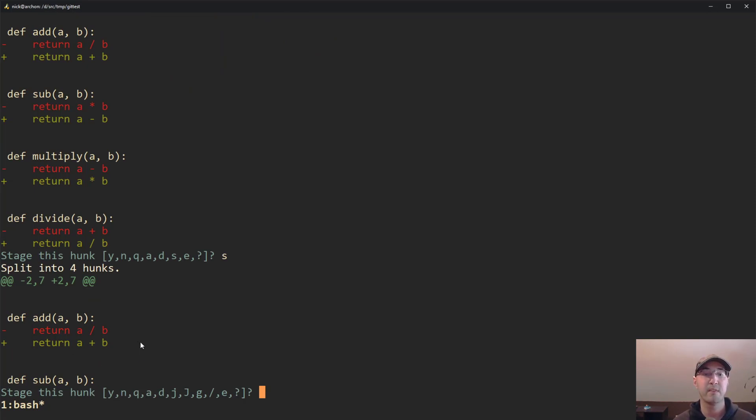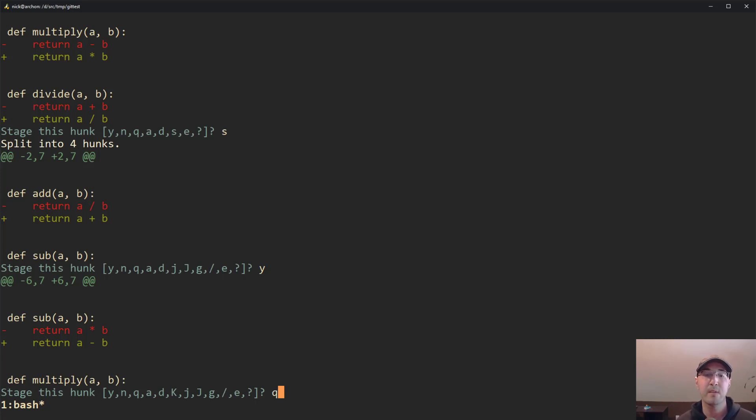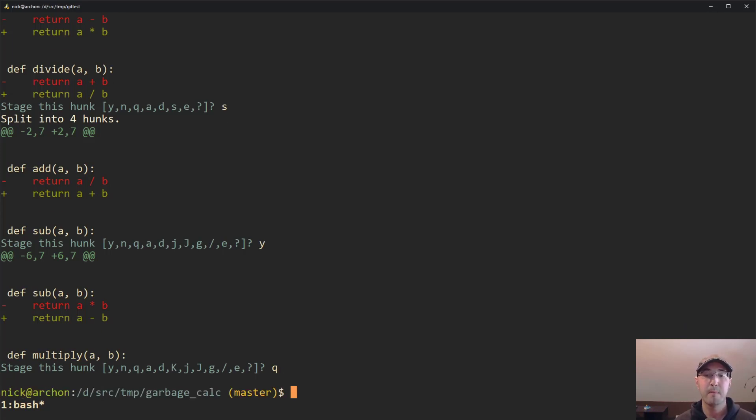And now what we can do is we can actually stage this individual hunk, like just this chunk of code right here. So we can agree to do that by typing yes. And then git add dash P, what it does is it'll continue to go through all of your changes. And you can either hit no to skip them, or you can hit something like Q, which is going to quit out completely.